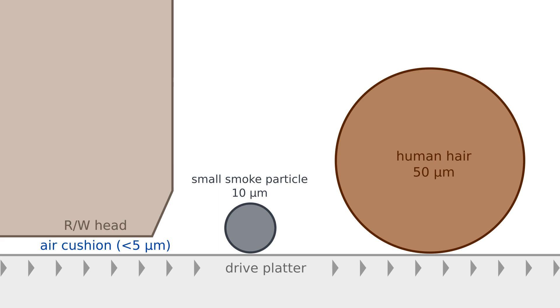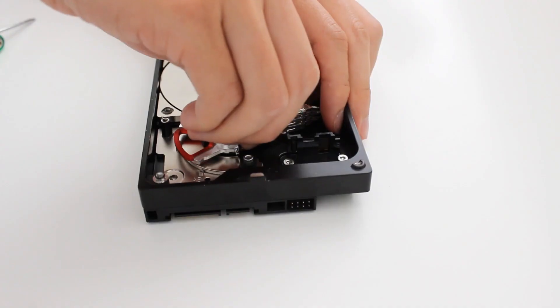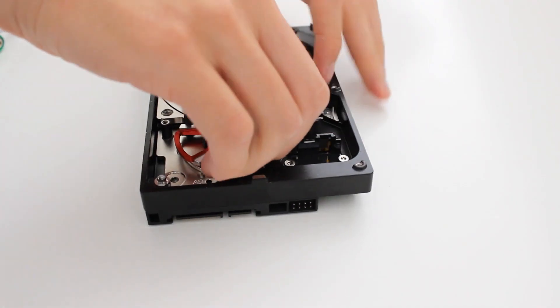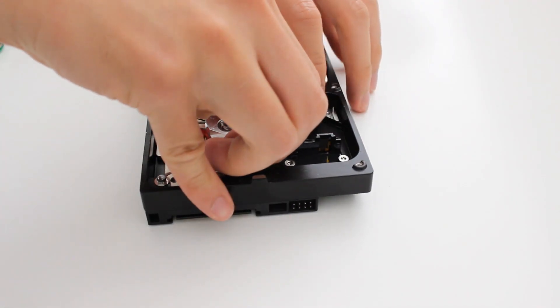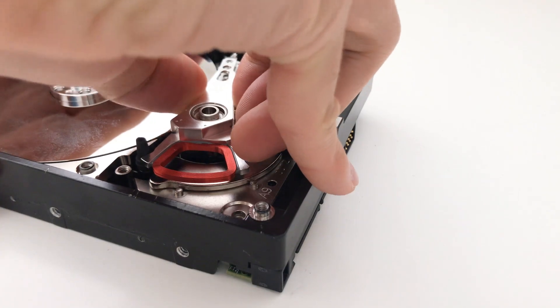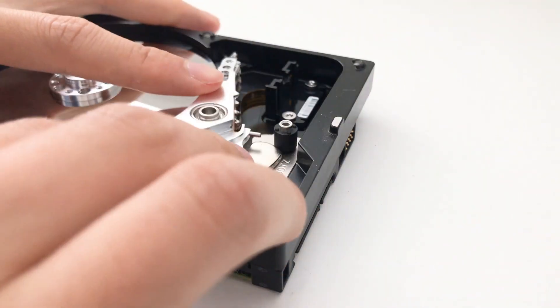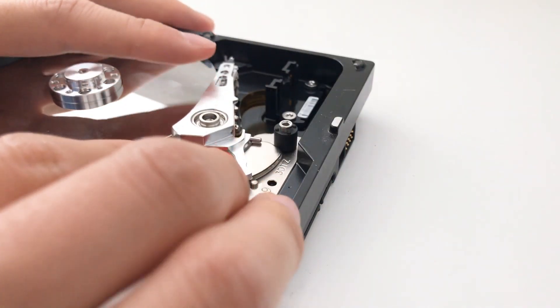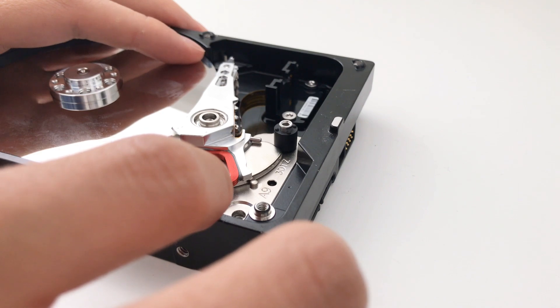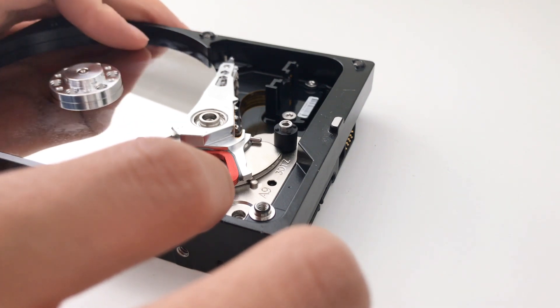And as the hard drive spins, if the magnetic head is too close to the hard drive, that air will push it up away from the hard drive. And if it's too far away, it'll float back down to the right height. And so that's how they maintain a very, very precise distance from the hard drive without actually touching the hard drive with the magnetic head.